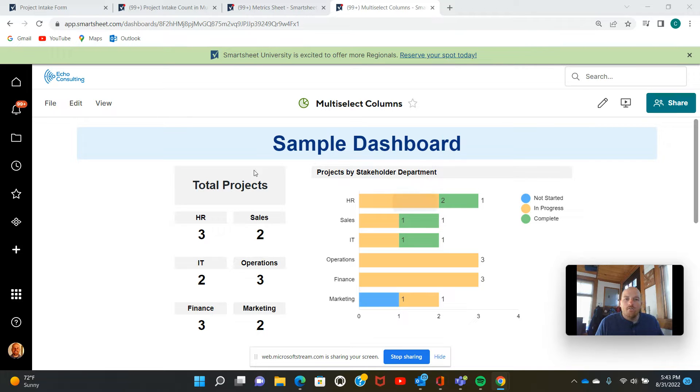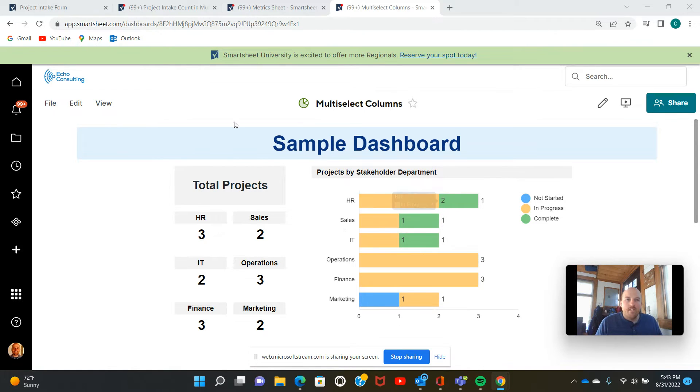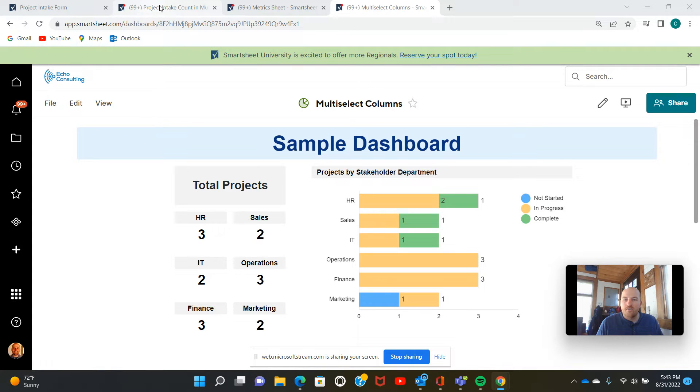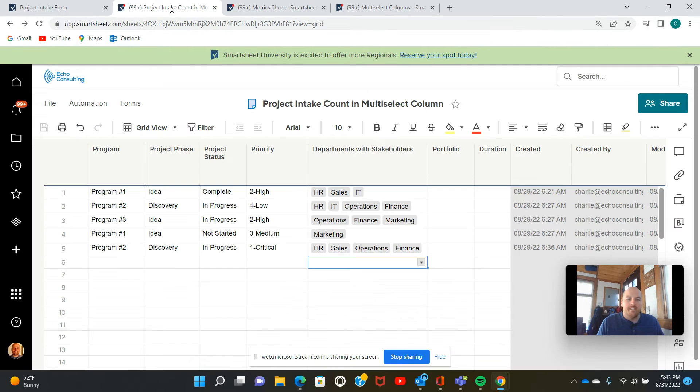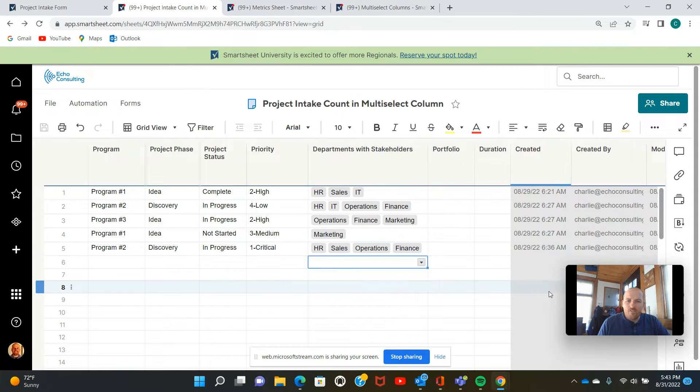So this is a dashboard. Here's some metrics and a chart. I'm going to be showing you how to build these today, but first we're going to head right back to a sheet in Smartsheet. I'm going to show you what a multi-select column looks like. So this is a project intake sheet, just a sample I have here.